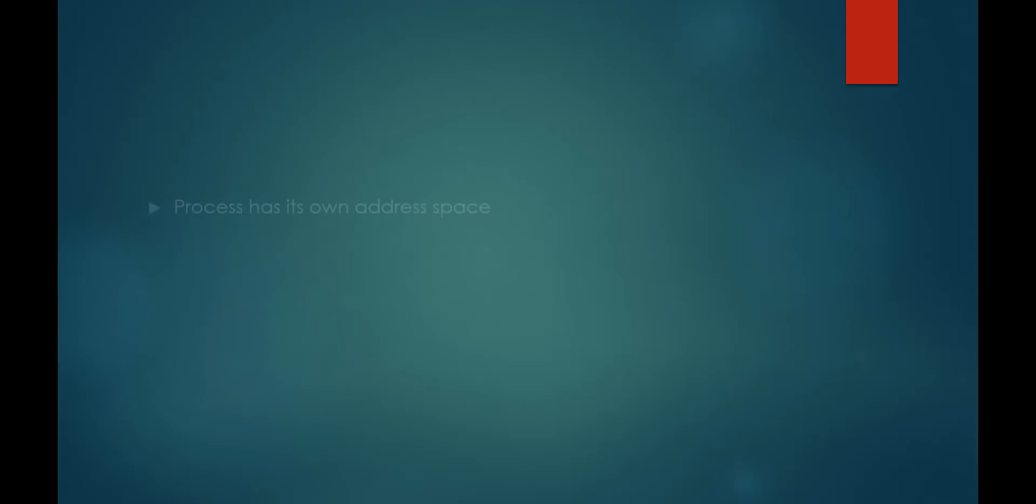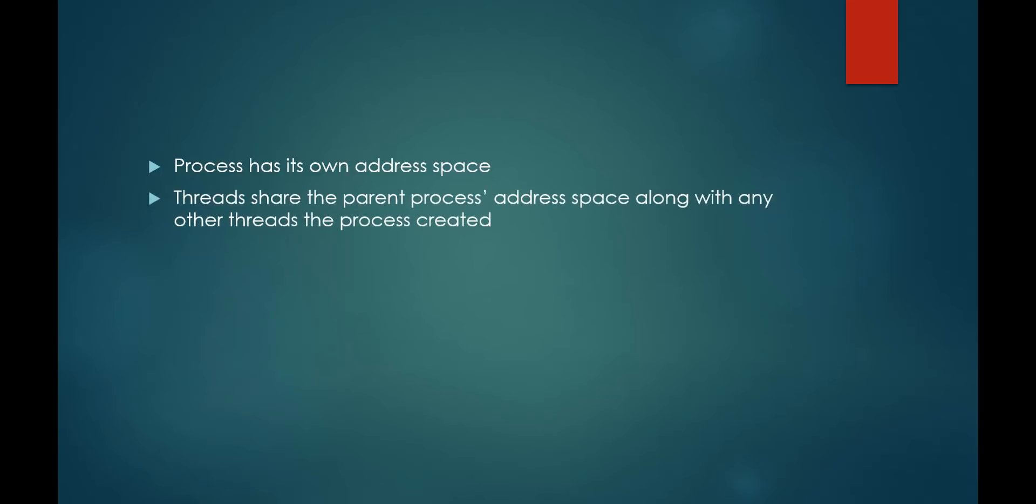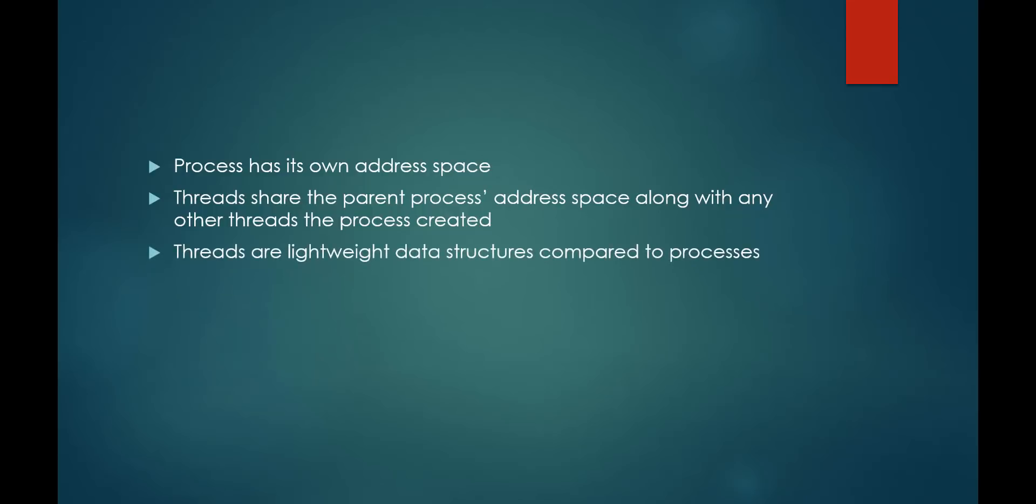In contrast to a thread, a process is allocated an address space. In the case of a thread, a thread shares its parent process's address space along with any other threads that the parent process has created. In this way, threads are considered a lightweight option to a process, because they will almost always consume less memory than a new process would.